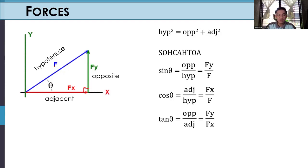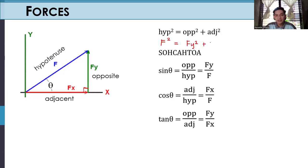So for this one, F is our hypotenuse, FY will be our opposite side, and FX would be our adjacent side with respect to our angle theta. This means we have F squared is equivalent to FY squared plus FX squared.